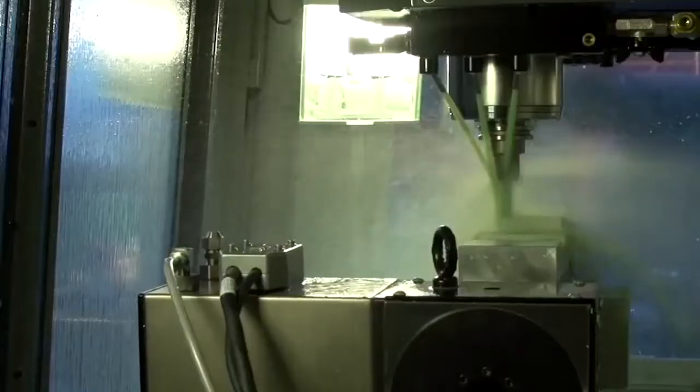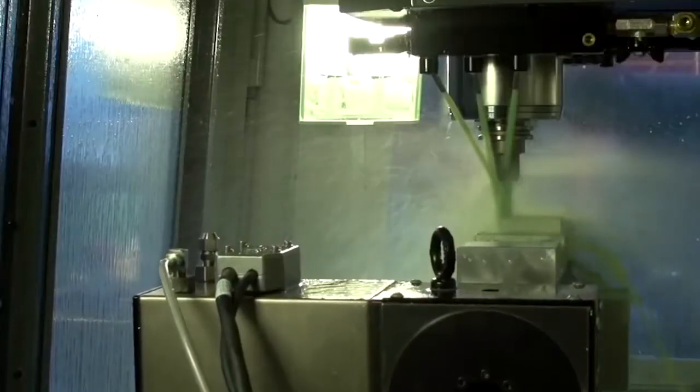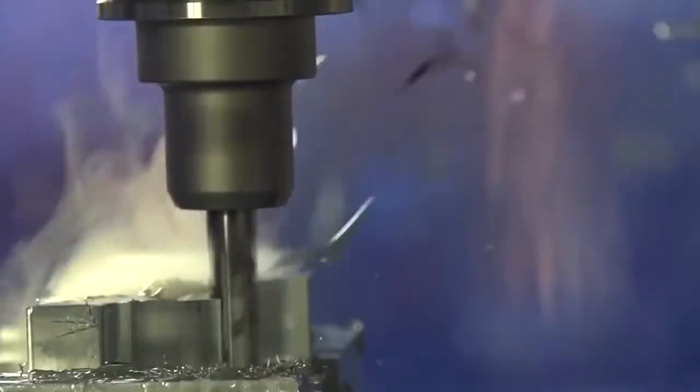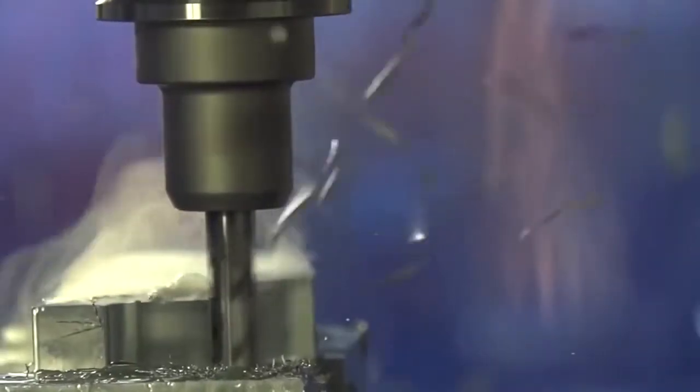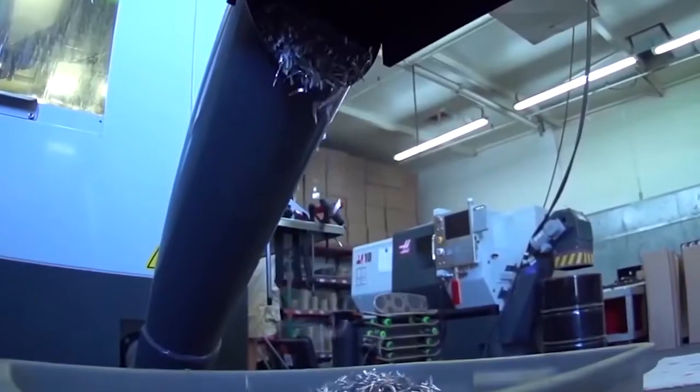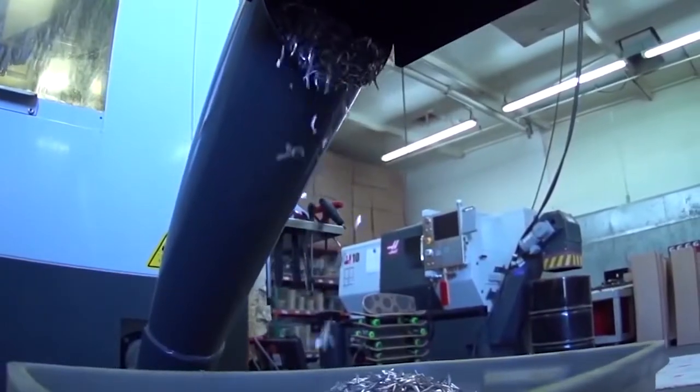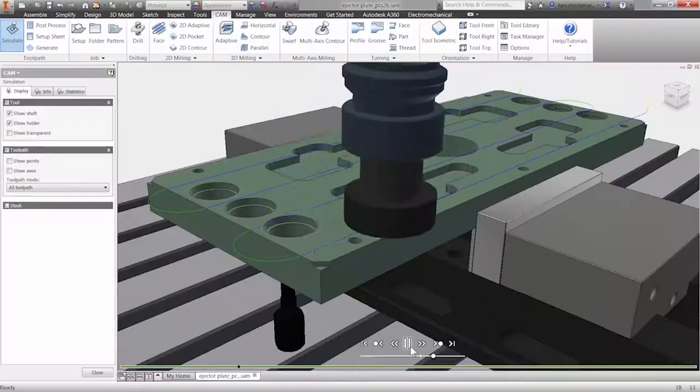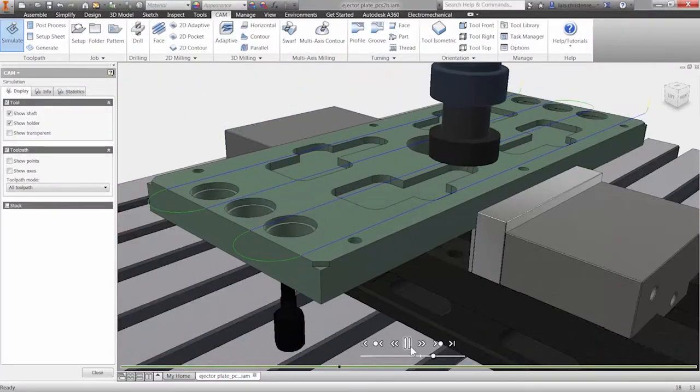Autodesk HSM CAM software helps you to manufacture quality parts and significantly reduce CNC programming time, boosting your revenues, enabling you to compete and win more business.